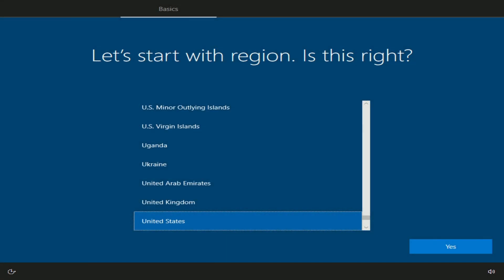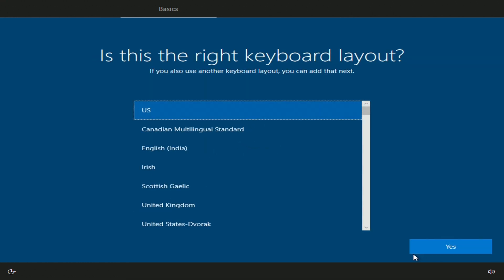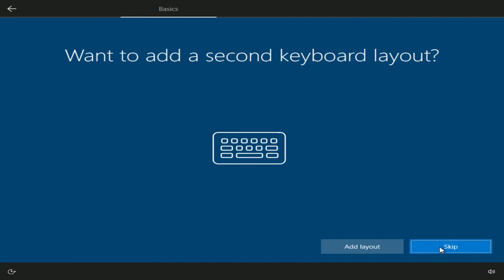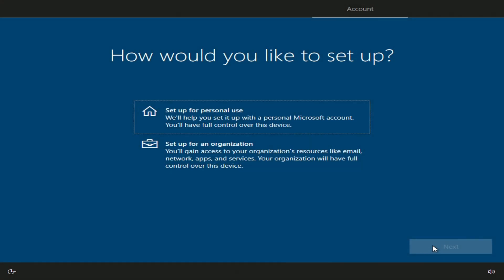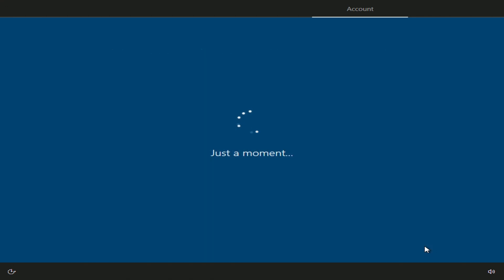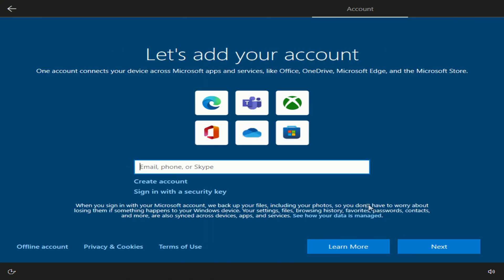The installation of Windows is coming to an end, and now we have to make some settings. Choose your region. Now the keyboard layout. Skip. I will be using Windows for myself. Next. If you do not have a Microsoft account, click Create Account.